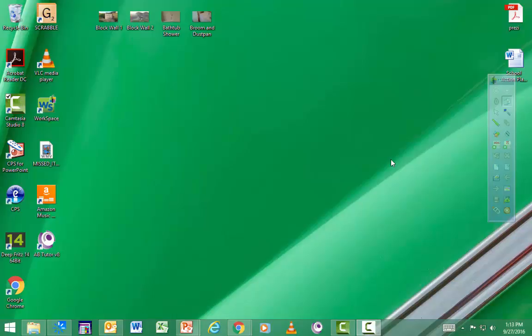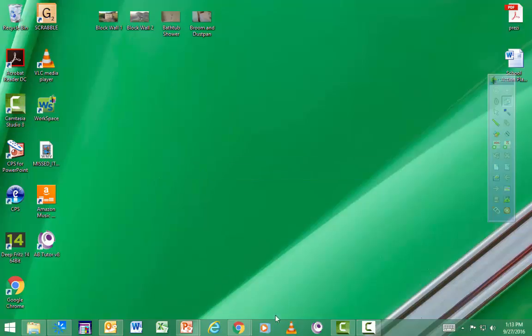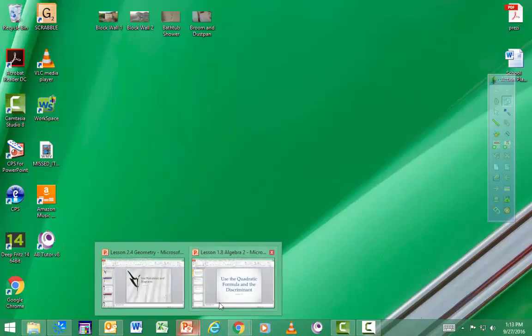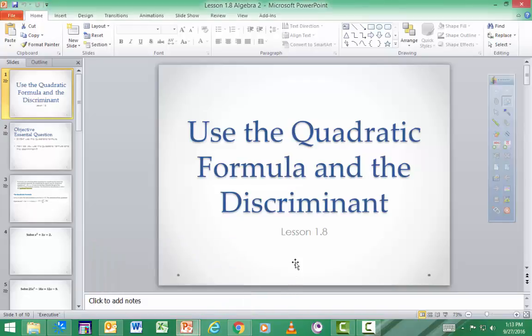All right, last section of the day, or the chapter — 1.8. So I have a PowerPoint to show you, but this stuff's pretty easy. I think you'll like this section.